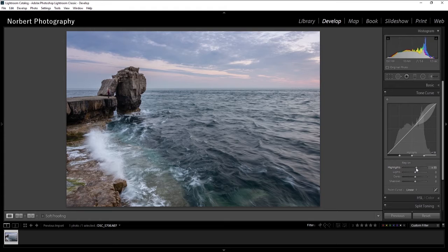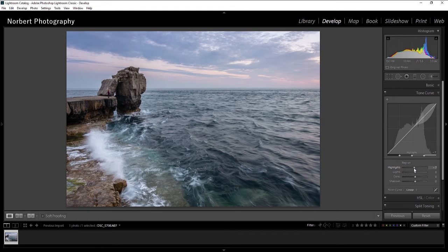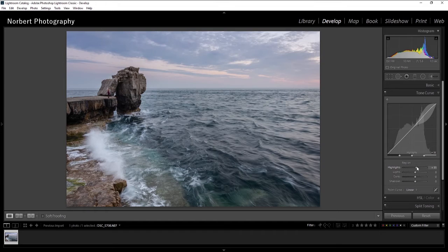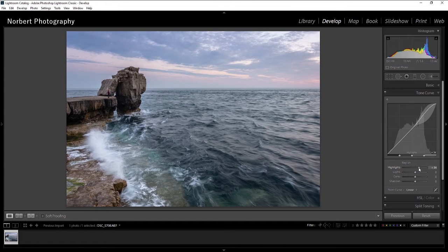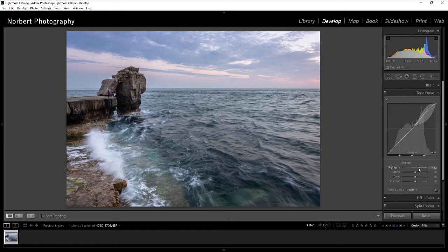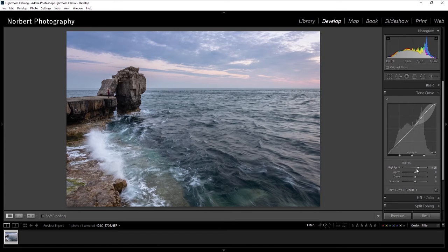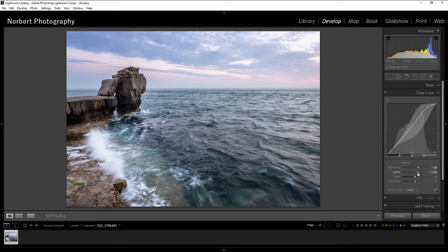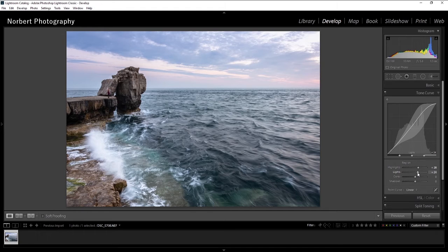This is not exactly the same highlights and lights as on the basic panel. This is more like really fine adjustments, so you can see on the image.